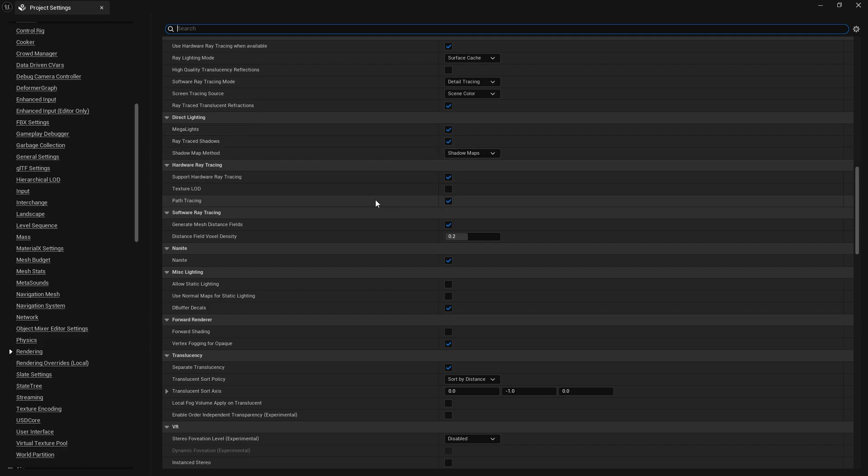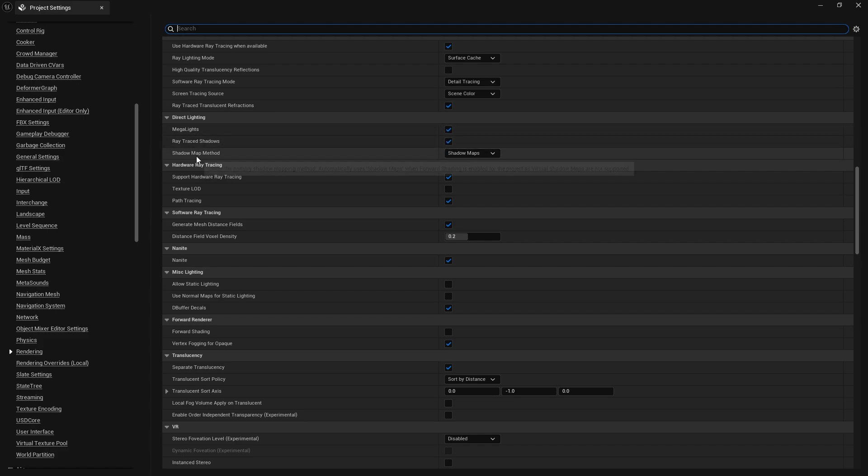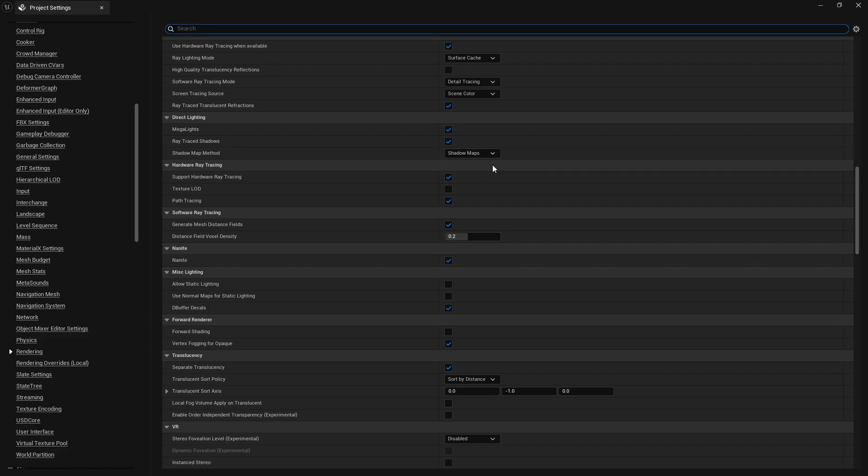So this is all experimental so things may change, but all you have to do is turn on Megalights, ray trace shadows, and change the shadow map to normal shadow maps.